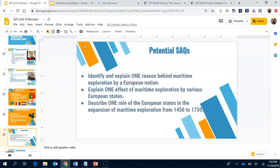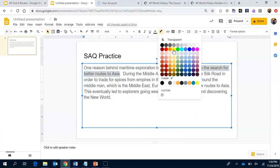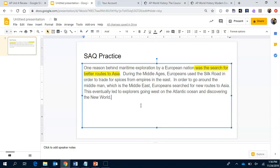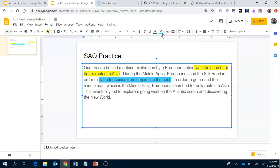The A in ACE stands for Answer — I answered the prompt with 'search for better routes.' The C is for Cite — during the Middle Ages, Europeans used the Silk Road for spices from empires in the East. In order to go around the middleman, which is the Middle East — and remember, Europeans had issues with them because of the Crusades — they searched for new routes to Asia.